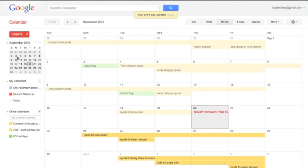Many times people come to us and ask the question, 'I have other people putting information on my calendar and I don't like it.' Well, it's actually not a true statement, because only you have access to your calendar, unless of course you've shared it and have given someone the rights.